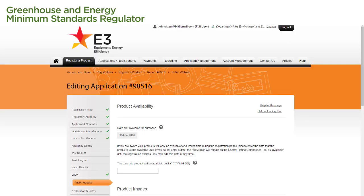The Public Website page allows us to specify if we would like our product displayed on the Public Registration Database as Available and the period of time it will be displayed. The first field is Date First Available for Purchase. This will be automatically populated by our response to a previous question on the Models & Manufacturer page, so we don't need to do anything here.